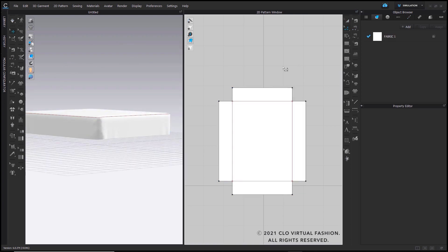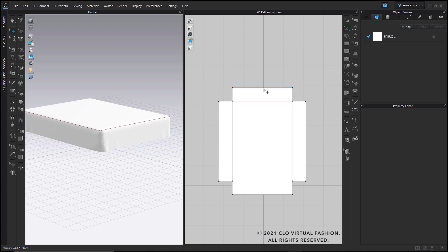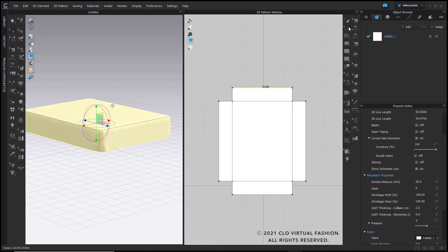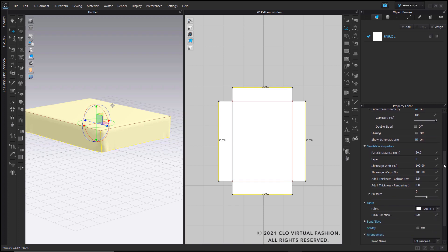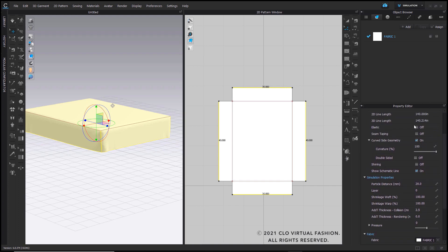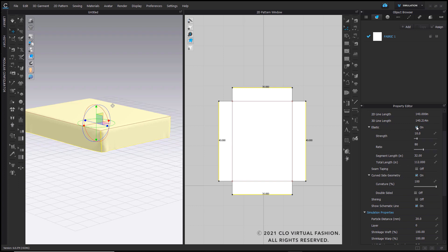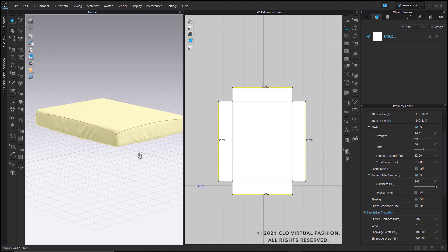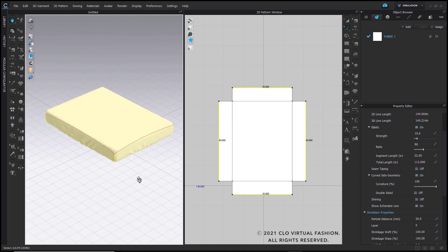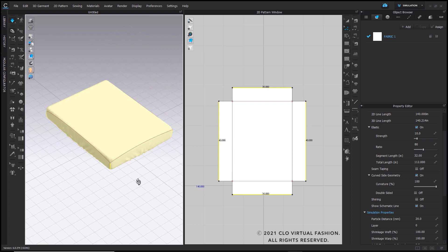Once that's done, you can go ahead and apply elastic to have it nicely tucked in. I'm back in my edit pattern tool — just click and hold shift to select the four sides of your bedsheet. Then go into Elastic in my property editor and apply elastic to those four segments. Once the elastic is turned on, simulate, and you'll see your bedsheet being tucked nicely around your mattress.